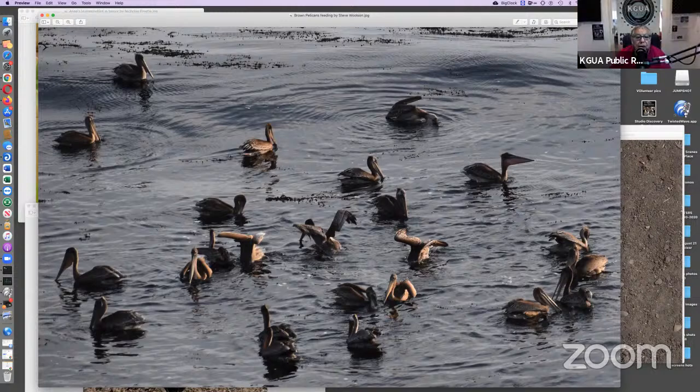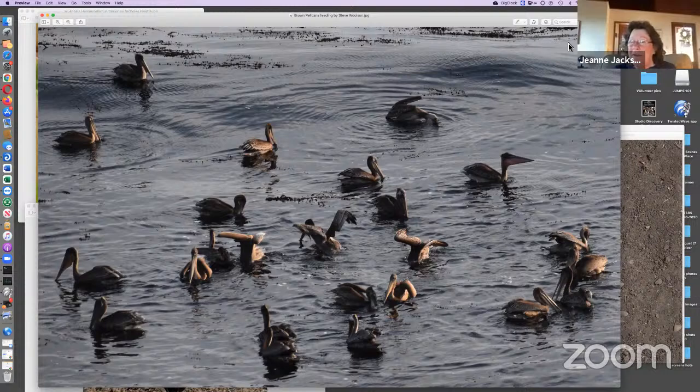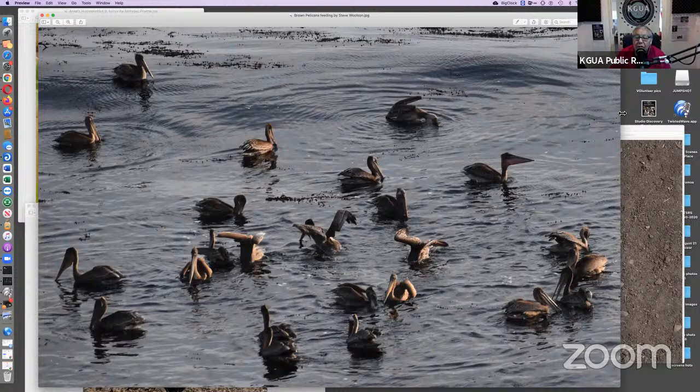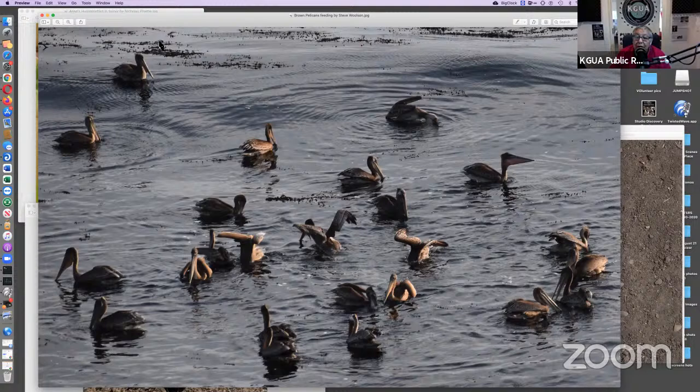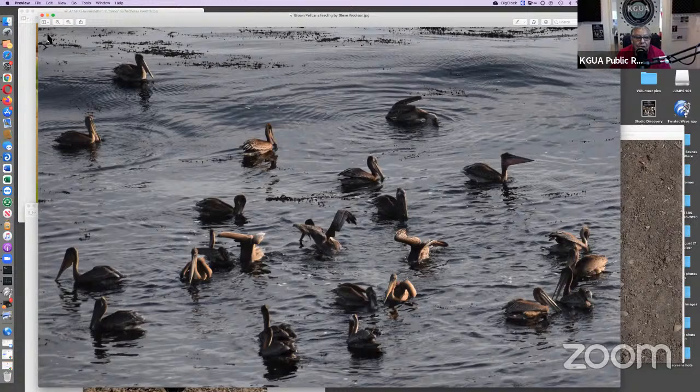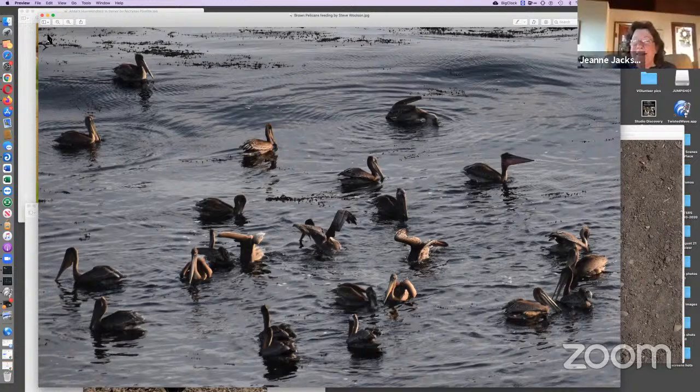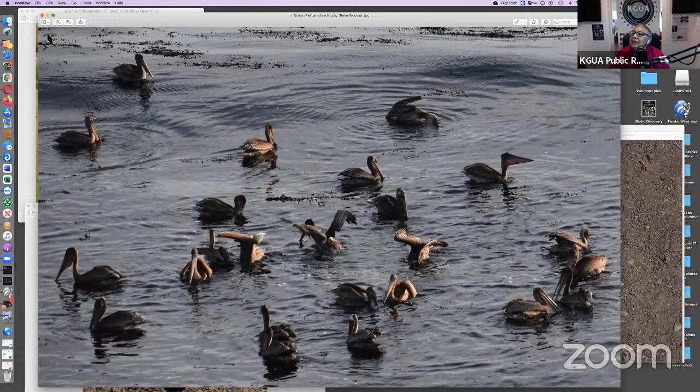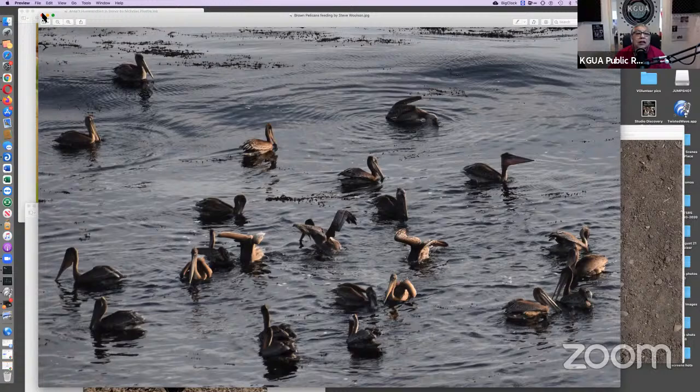I did some research and found out that they do that to corral fish into an area where the rest of their buddies can eat. They fish cooperatively together. Humpback whales do that with their tails. It has been amazing to see the amount of pelicans and other birds sitting along the shore. Who doesn't love watching pelicans when they appear to fly in formation?